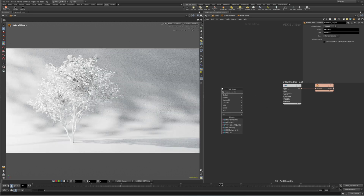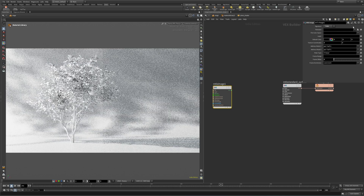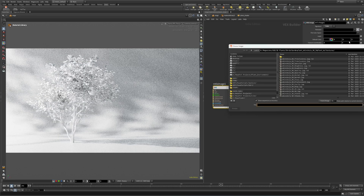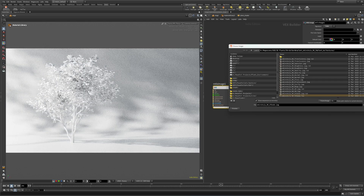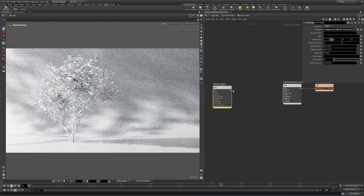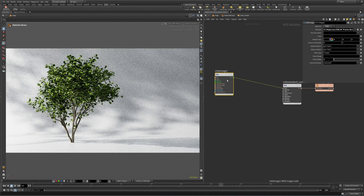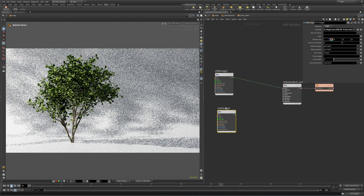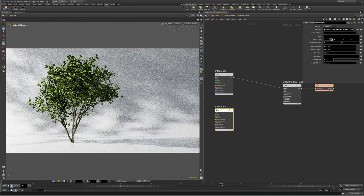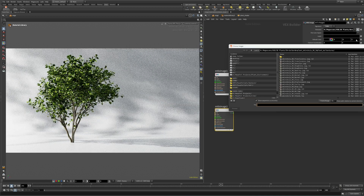Let's begin by applying some color to our plant. Create a MaterialX image node and navigate to the texture folder. Select the base color or albedo texture and make sure the signature is set to color. Now we just need to connect it to the base color input of the shader and reset.